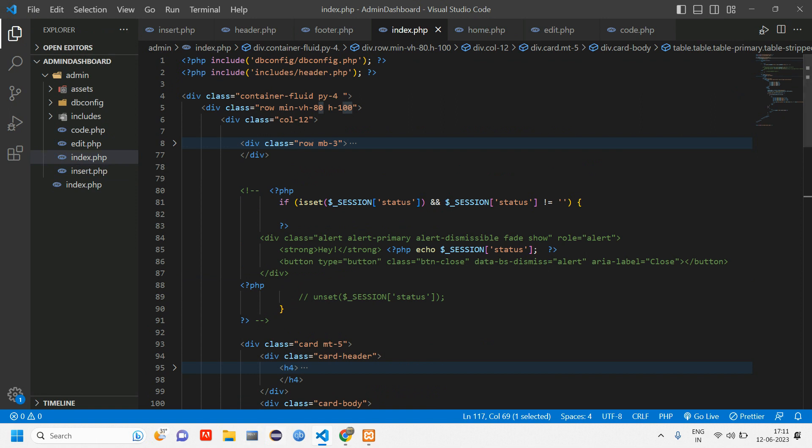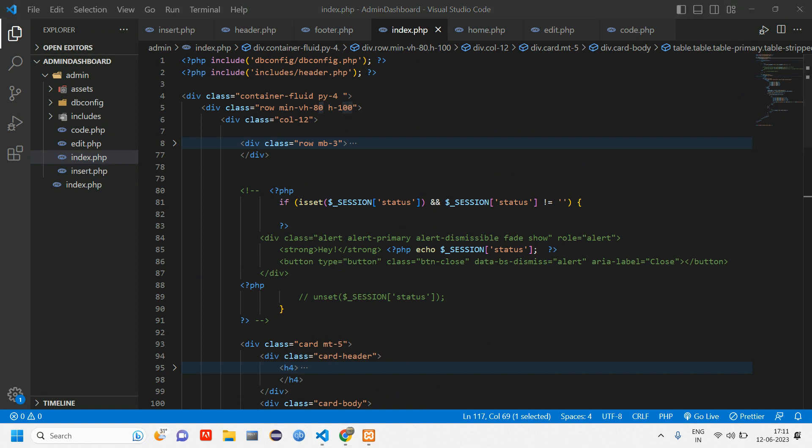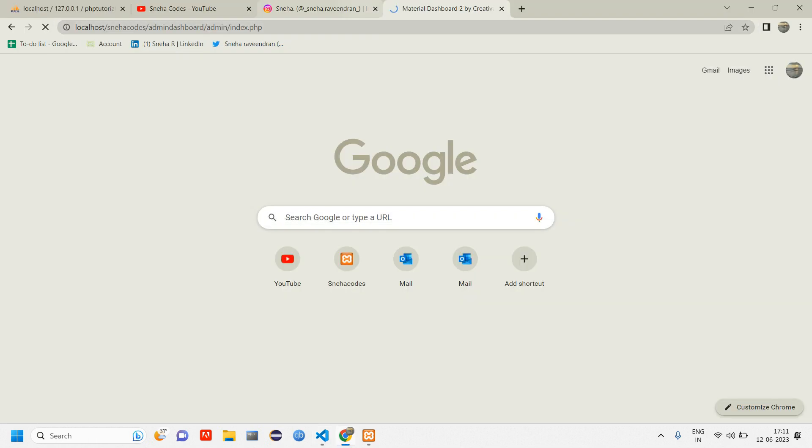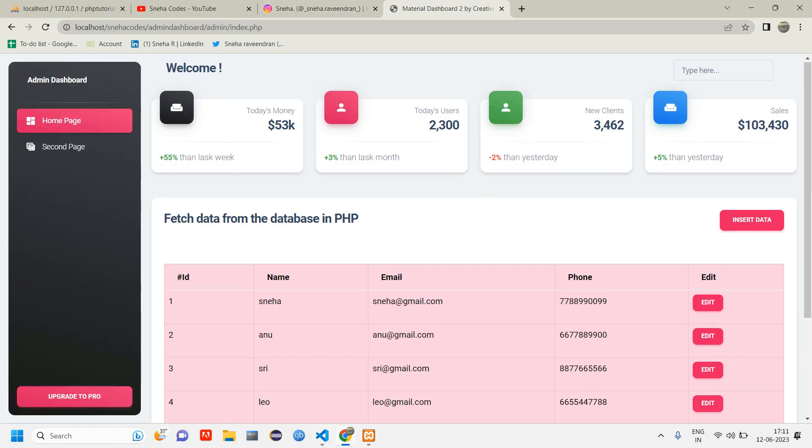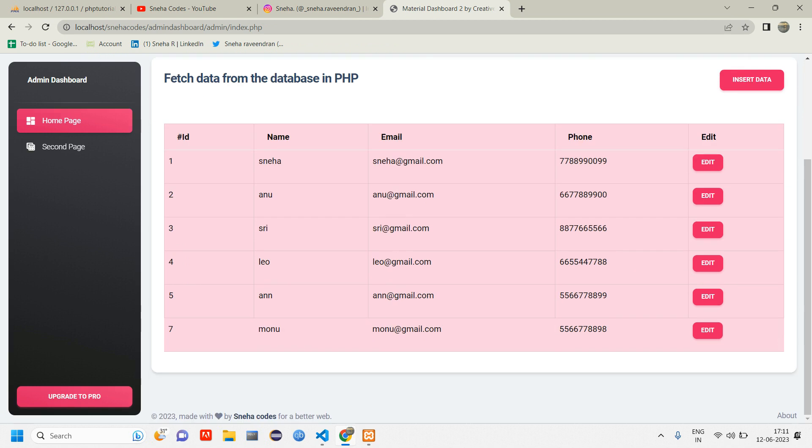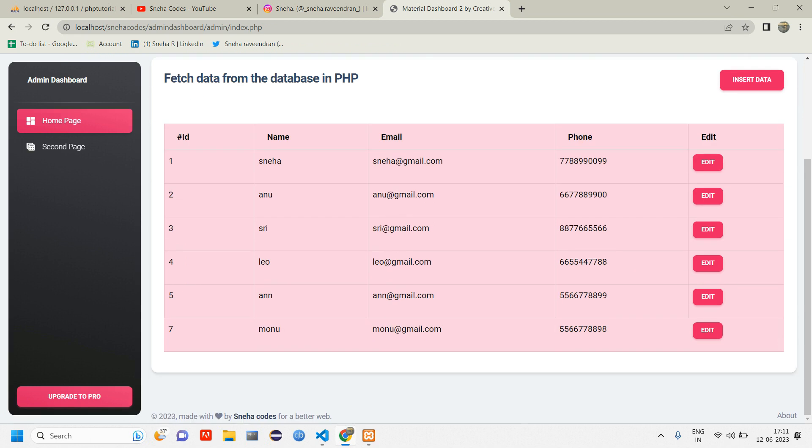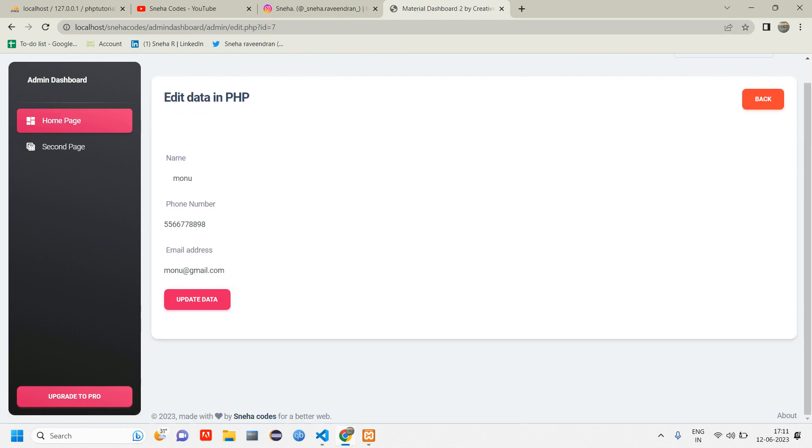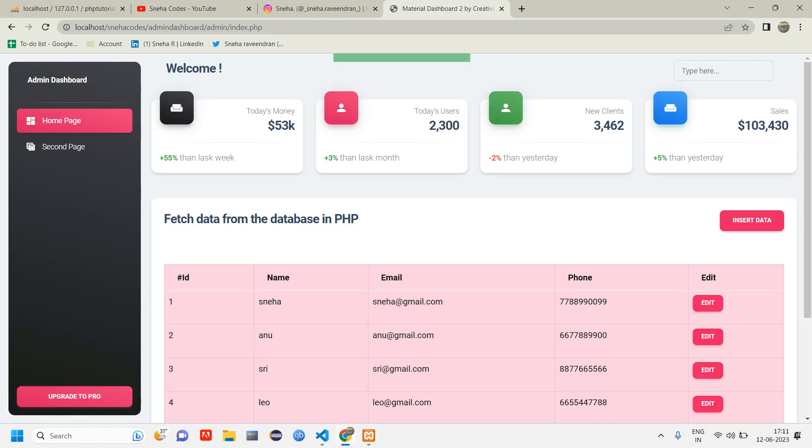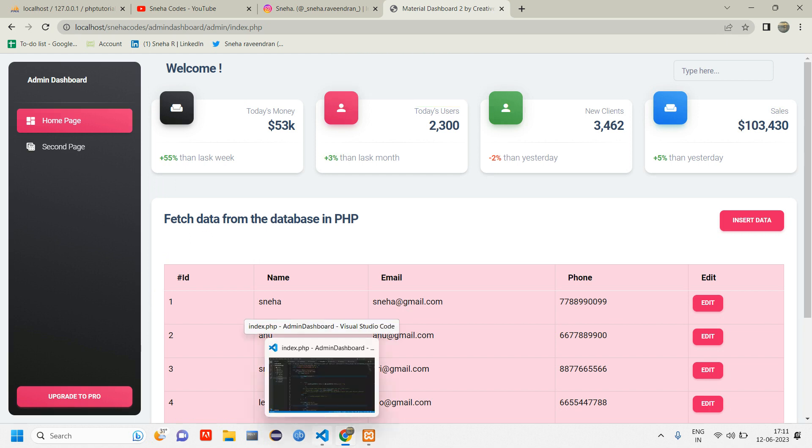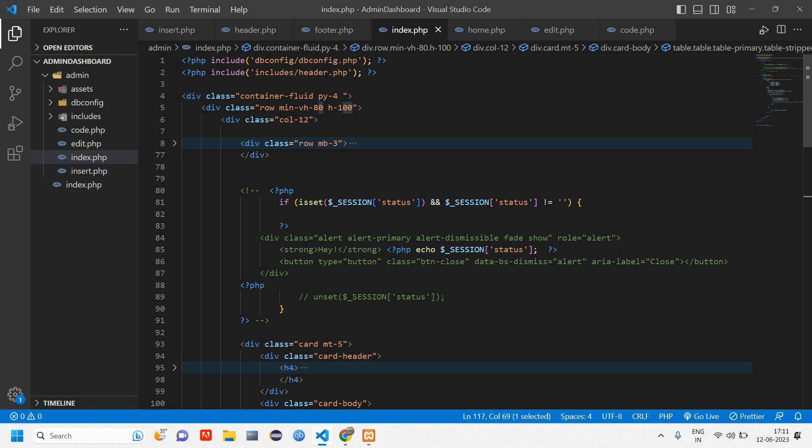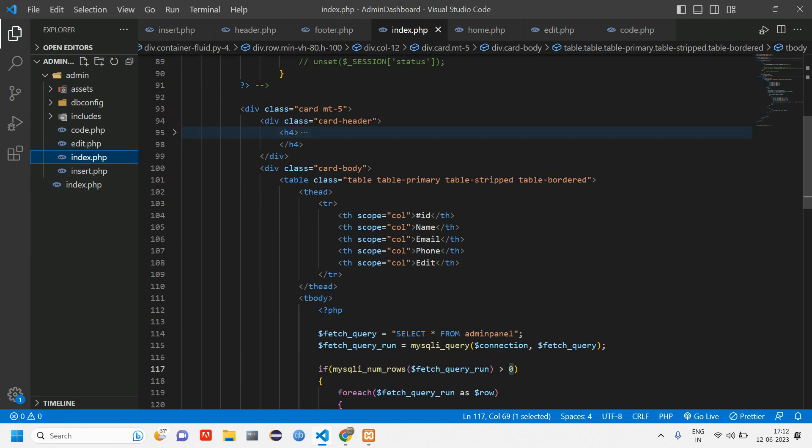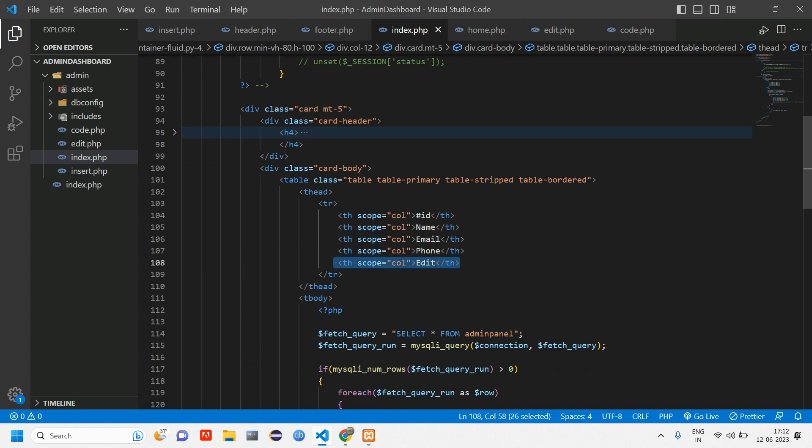Inside, let's first type localhost/admin/index. Here we have done till edit and update is also done. When I click on update you can see data updated successfully. Now we'll be working with the deletion part, so let's get started.